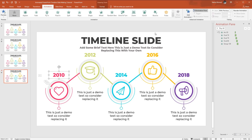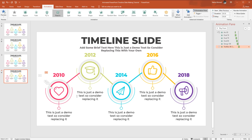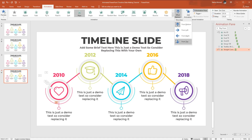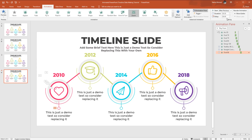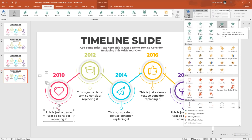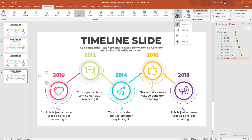Select the text box, from Add Animation select Float In, then from Effect Options select Float Down. Set Start After Previous, duration 0.50 seconds. Select the straight line, add Wipe, from Effect Options select From Top, Start After Previous, duration 0.25 seconds. Select the small circle, add Zoom, Start After Previous, duration 0.25 seconds. Select the bigger text box, add Float In, from Effect Options select Float Up, Start After Previous, duration 0.25 seconds. Finally, select the connector line shape, add Wipe, from Effect Options select From Bottom, keep this On Click, duration 0.25 seconds.